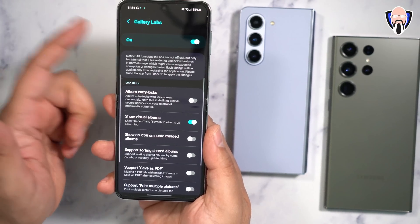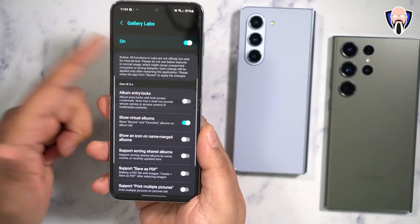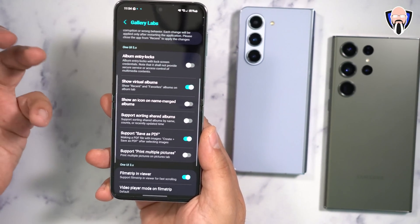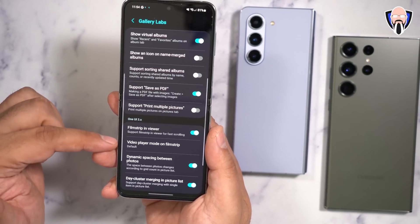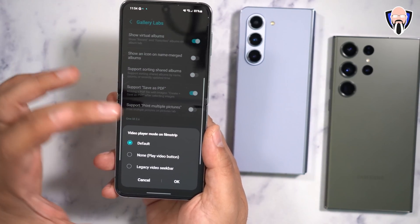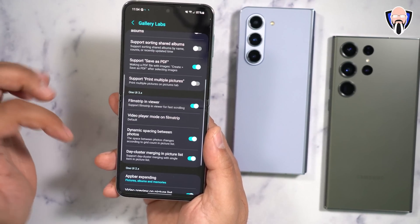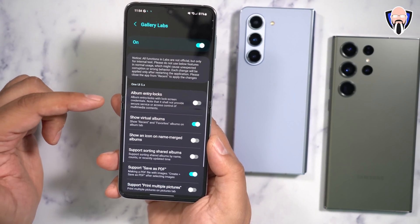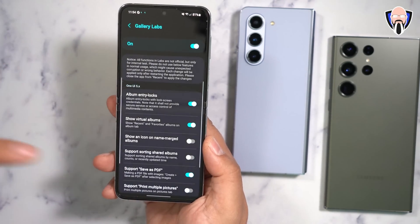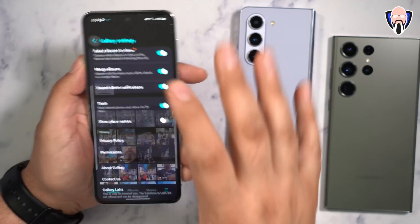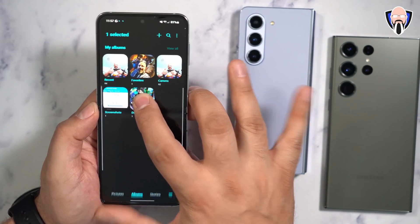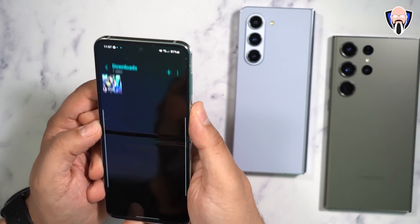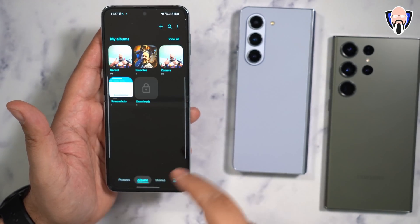In Gallery Labs, turn on the options you want. You can also make it disappear by unchecking the box if you don't want to see it again. The key feature here is 'Save as PDF' — you can now save images directly from the gallery as a PDF. You can also turn on the classic video player filmstrip mode, play with day cluster merging, picture image list, video preview, trash storage information, and album entry lock, which lets you lock a specific album in your gallery requiring your lock screen credentials to access it.